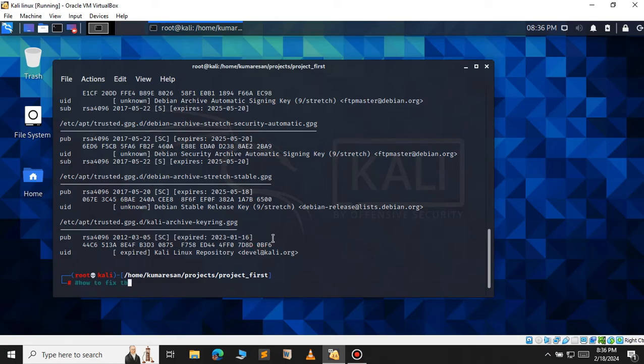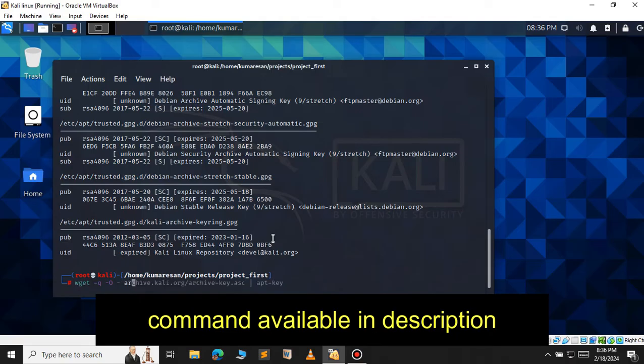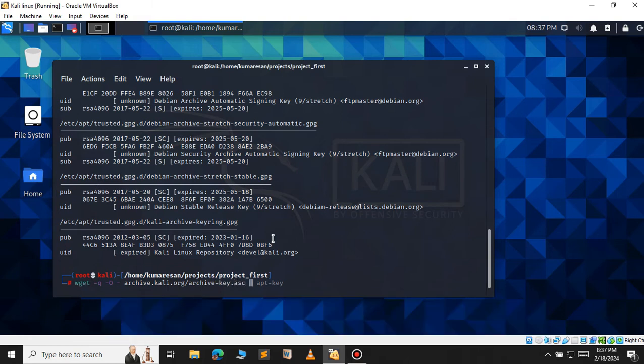So let's see how to fix this. The command is wget -q -O- archive.kali.org/archives-key.asc and use the pipe operator apt-key add.